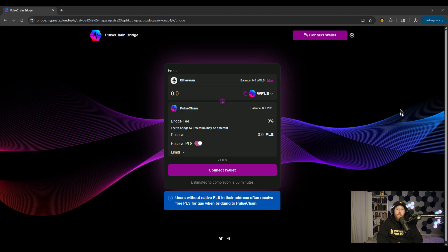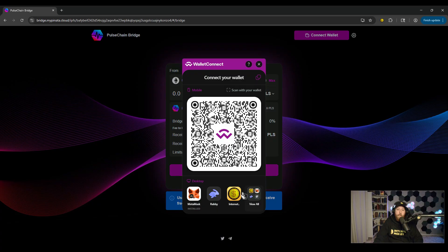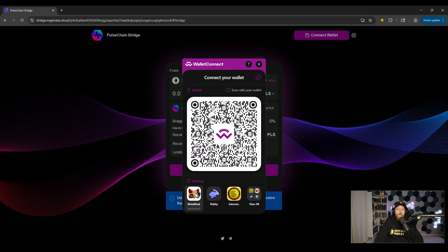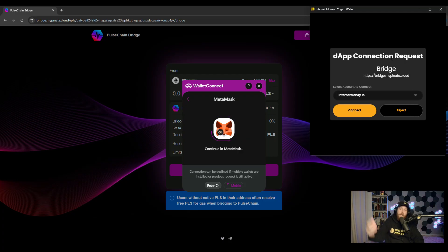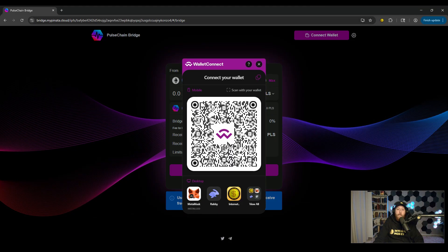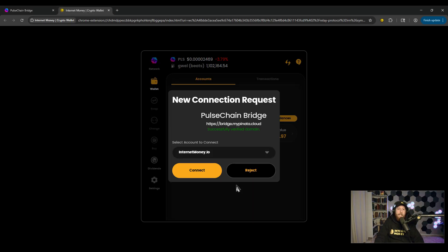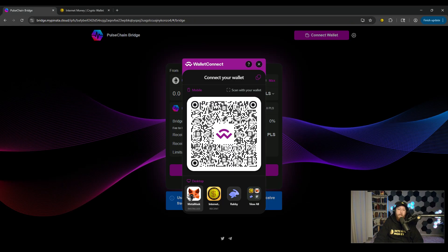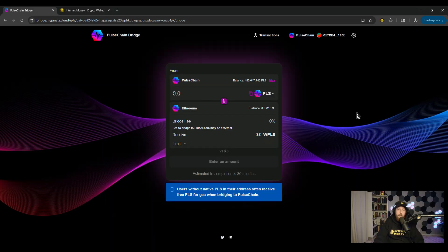Example number four: we're going to use bridge.pulsechain.com. If we click on Connect Wallet, you will see that Internet Money is actually natively supported on the PulseChain bridge. However, the only connection style shown is through WalletConnect. So if you want the injected experience, while your wallet is disguised as MetaMask — go back to example three to set that up — just click on MetaMask and you will get the injected experience. Clicking on Internet Money directly will walk you through WalletConnect instead. I'll click MetaMask and connect — Internet Money wallet is now connected.